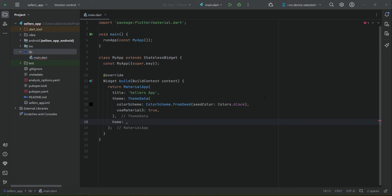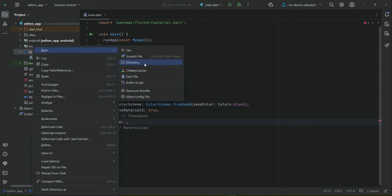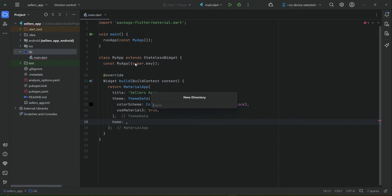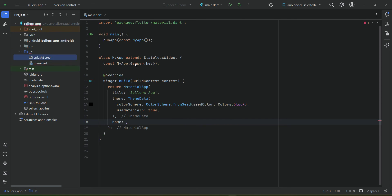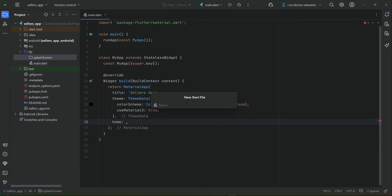We will start now from the splash screen. Our first screen displayed to the user is the splash screen. Right-click on lib, select new, and create a new directory — or new package if you are using Mac. Create a new folder named 'splash_screen', then right-click on it, select new Dart file, and name it 'splash_underscore_screen'.